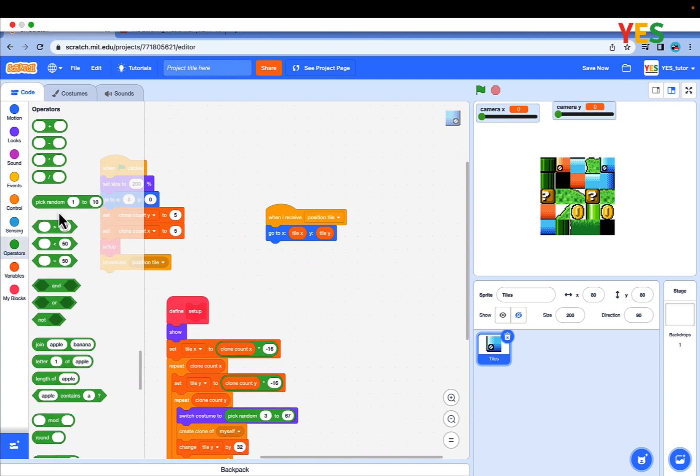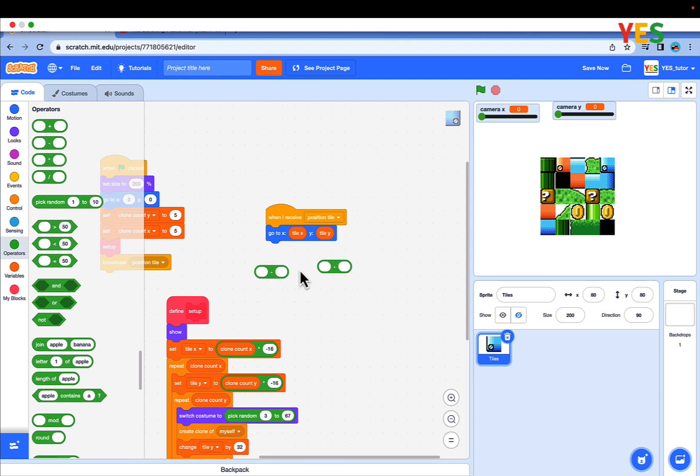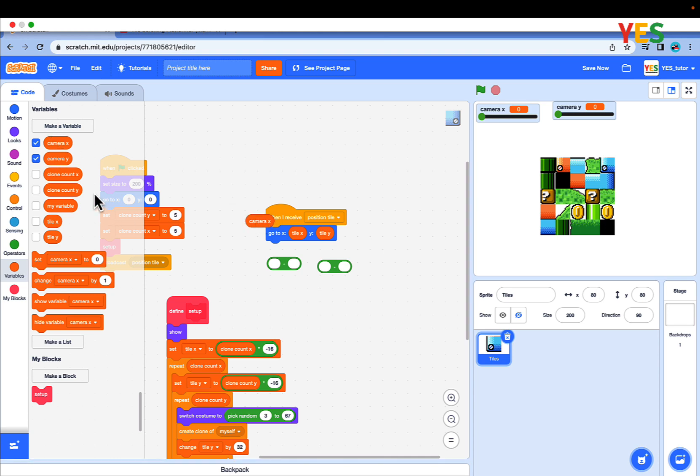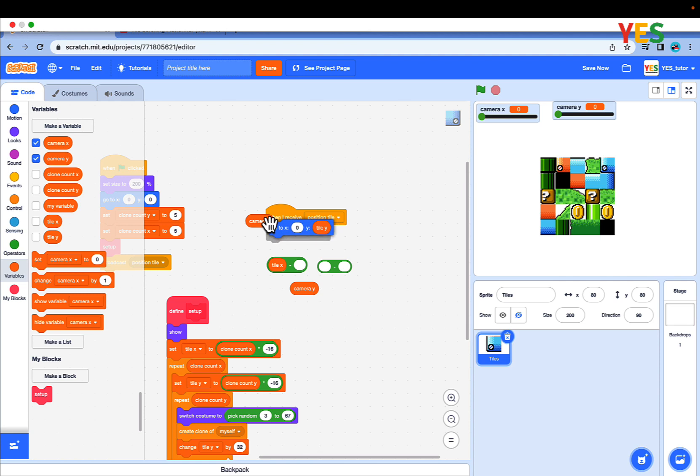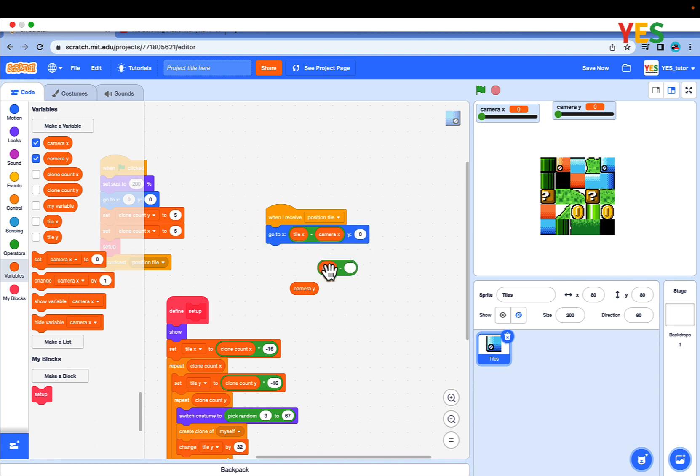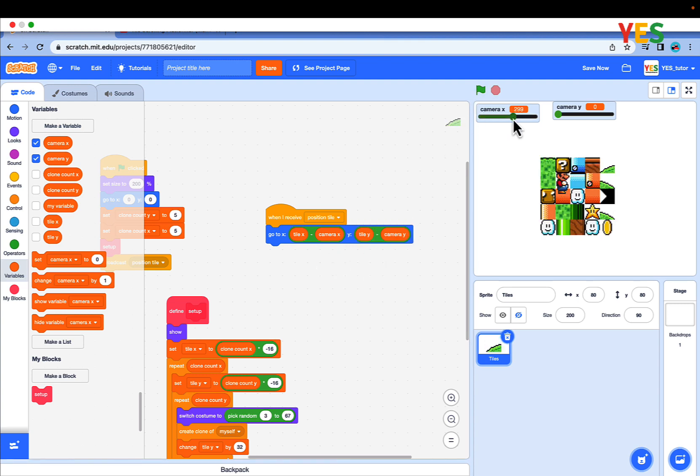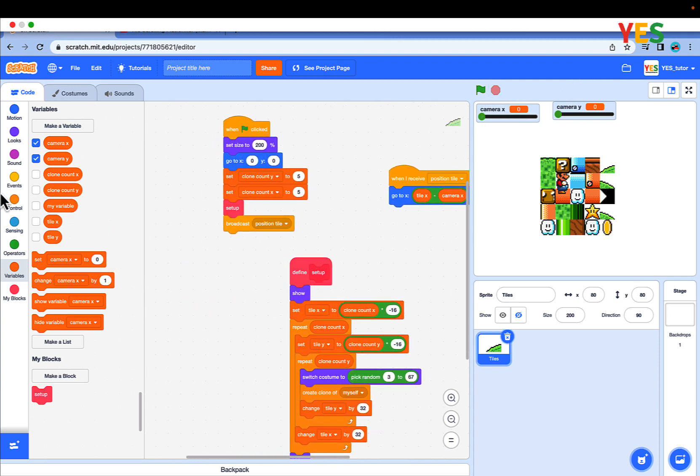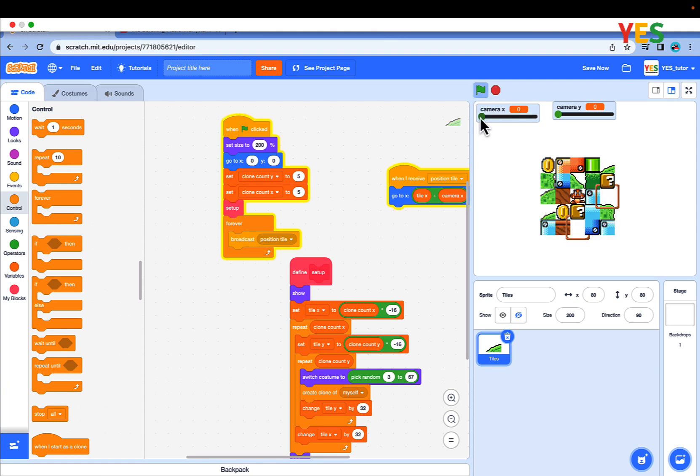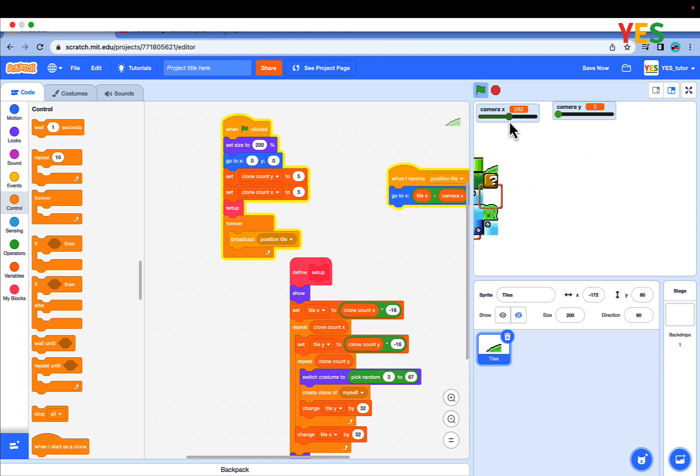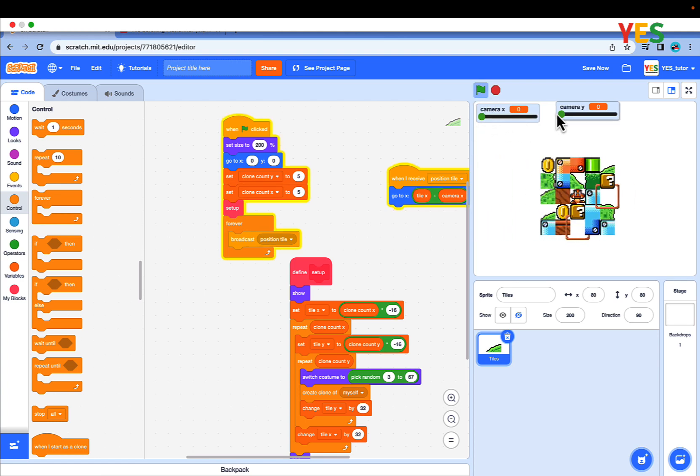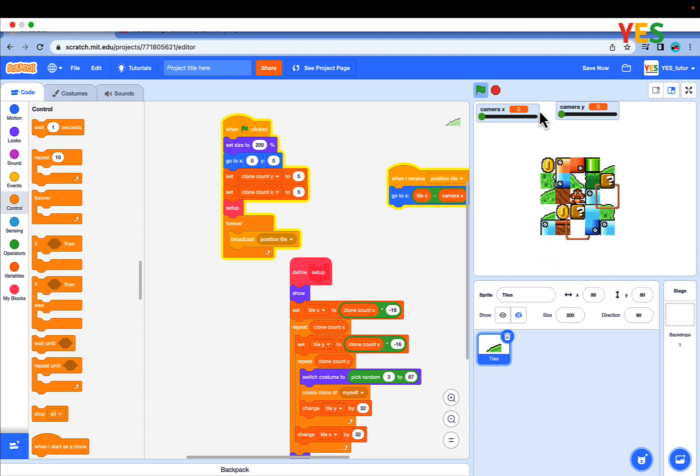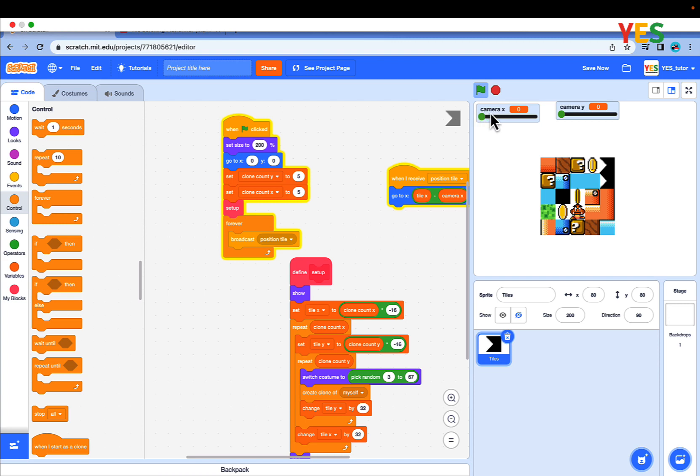Let's update the position tile script. Go to operators, drag out two minus blocks. Go to variables, drag out camera X and camera Y. Put tile X minus camera X, and tile Y minus camera Y. Now if you see it doesn't do anything. Let's actually make something. Drag out a forever loop and click the green flag. Now if you see the tiles scroll around, up and down.